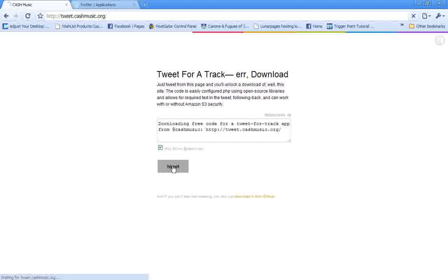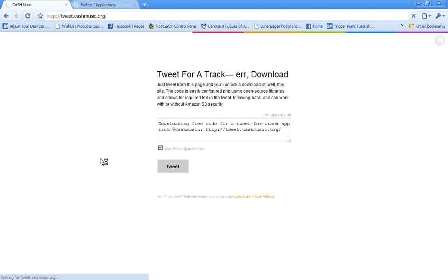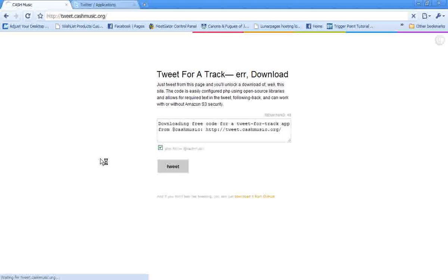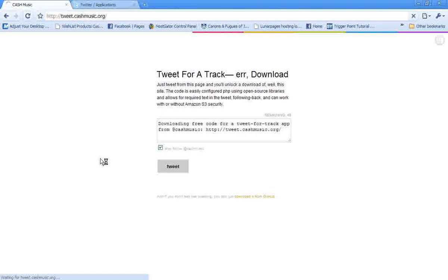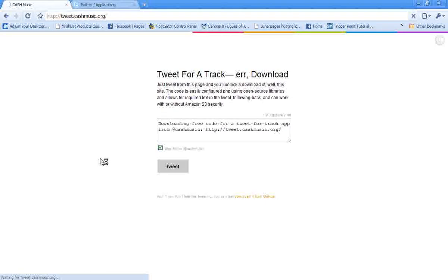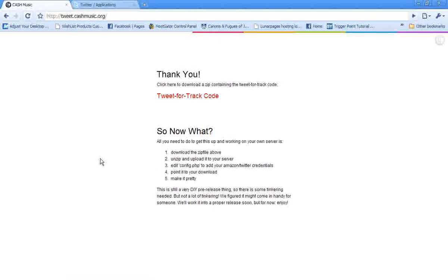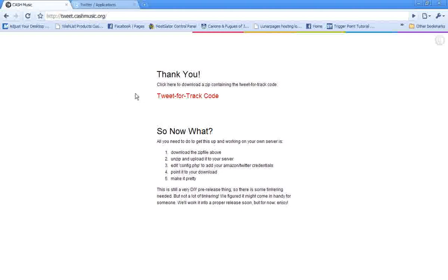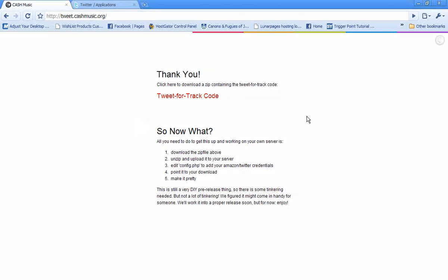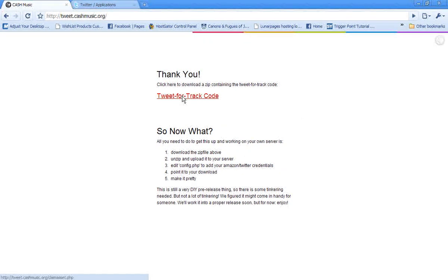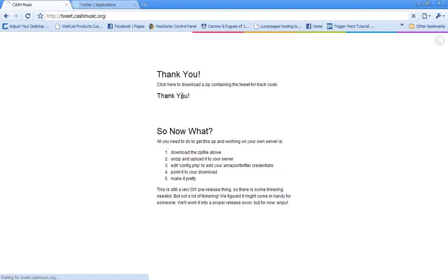So we'll just click on the tweet button. And because I was already logged in to Twitter, it already sent a tweet, but in your case you might have to log in. So now we click this link and we can get the code.